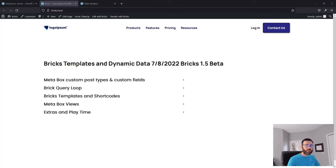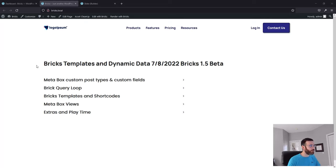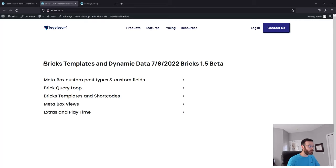Hi Bricks community, this is John with Aputure Digital. I wanted to record a video today to talk about the Bricks 1.5 beta, a little bit about some of their new nestable features, and more importantly dynamic data inside those nestable components. What we're going to go over today are Bricks templates and dynamic data, and we're going to power this using Metabox.